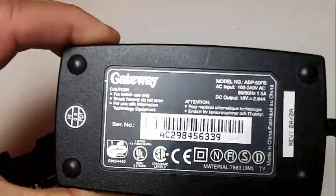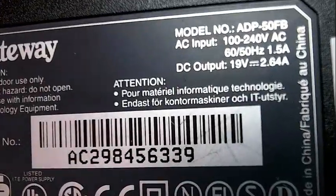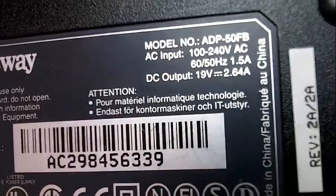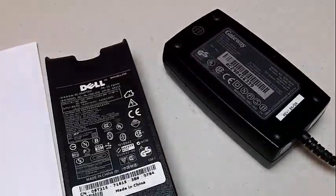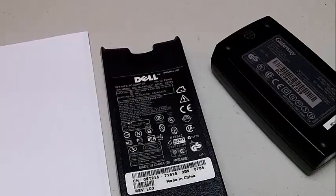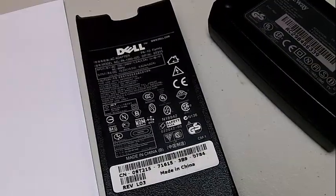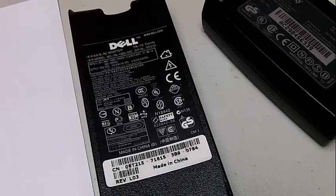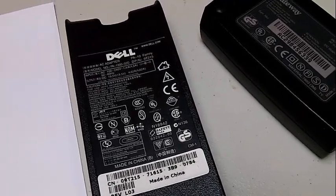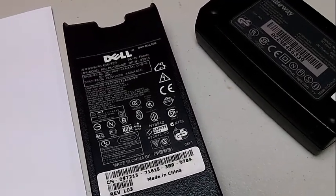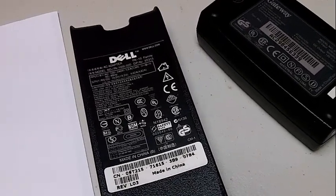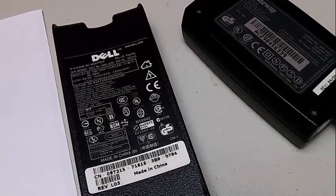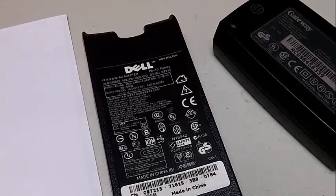And this gateway power supply has an output of 19 volts, 2.64 amps. They'll both work. This Dell one here will give you close to 5 amps. Since this is inexpensive you can find something that you already have in your parts bin. If you don't have this you can actually use any power supply even a 12 volt power supply will work but you'll get only a range from 1.2 to 12 volts.